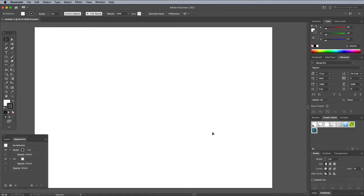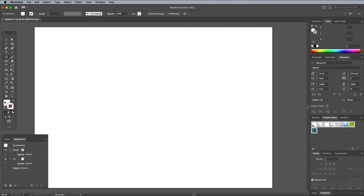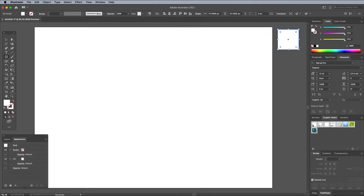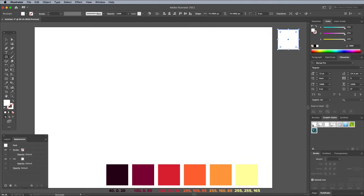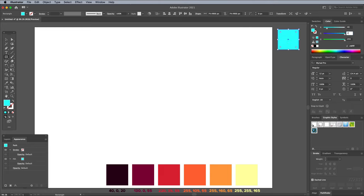First let's set out a colour scheme for the design. Select the Rectangle tool and remove the default black stroke. Draw a small square just off the artboard. The colour scheme I'm using is based on a Retro palette I found at Color Lovers, which I then tweaked slightly, so I'll simply tell you the colour values I used. The first of the 6 colours is 40, 0, 20 in RGB values.